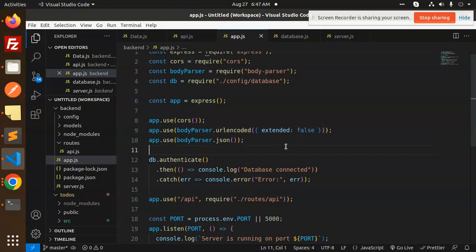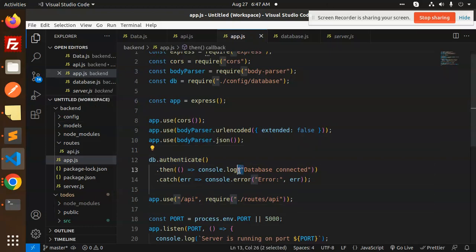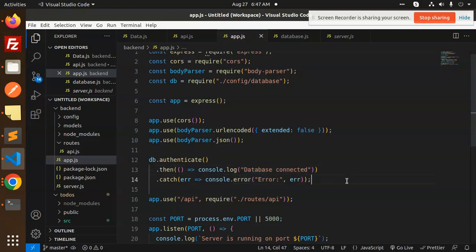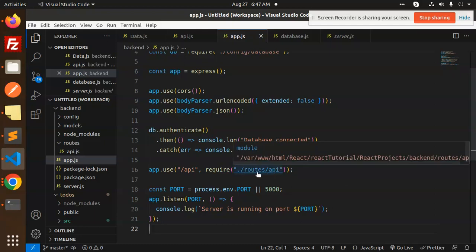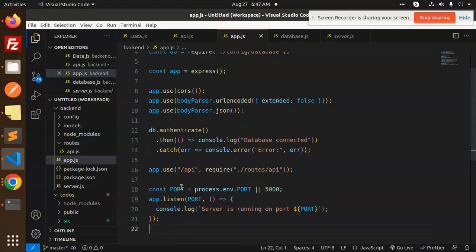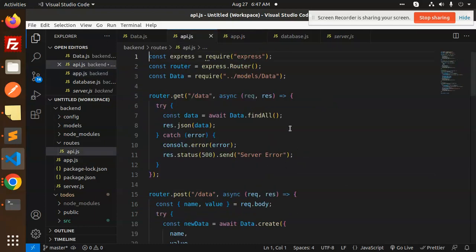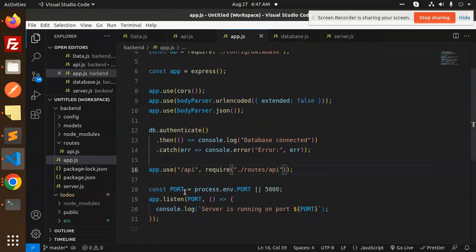First we will check that the database is authenticated, so we will show that database connected. If it will show the error. Then we have the API part, that routes API. If you have required, include all the routes over here. Then we have a port on which port it should be listen.